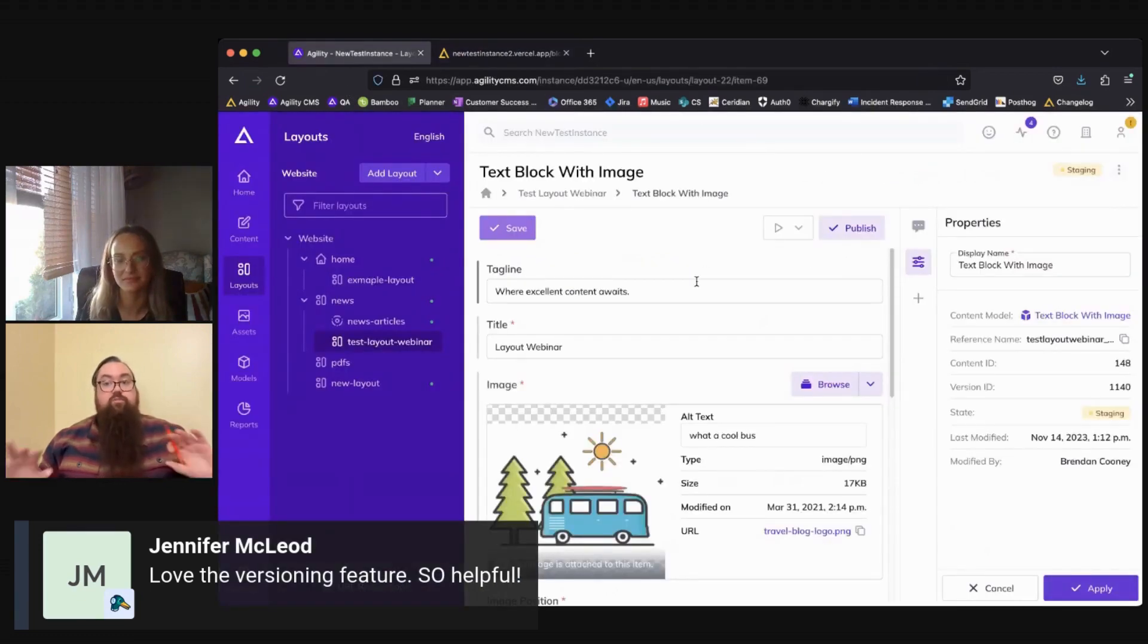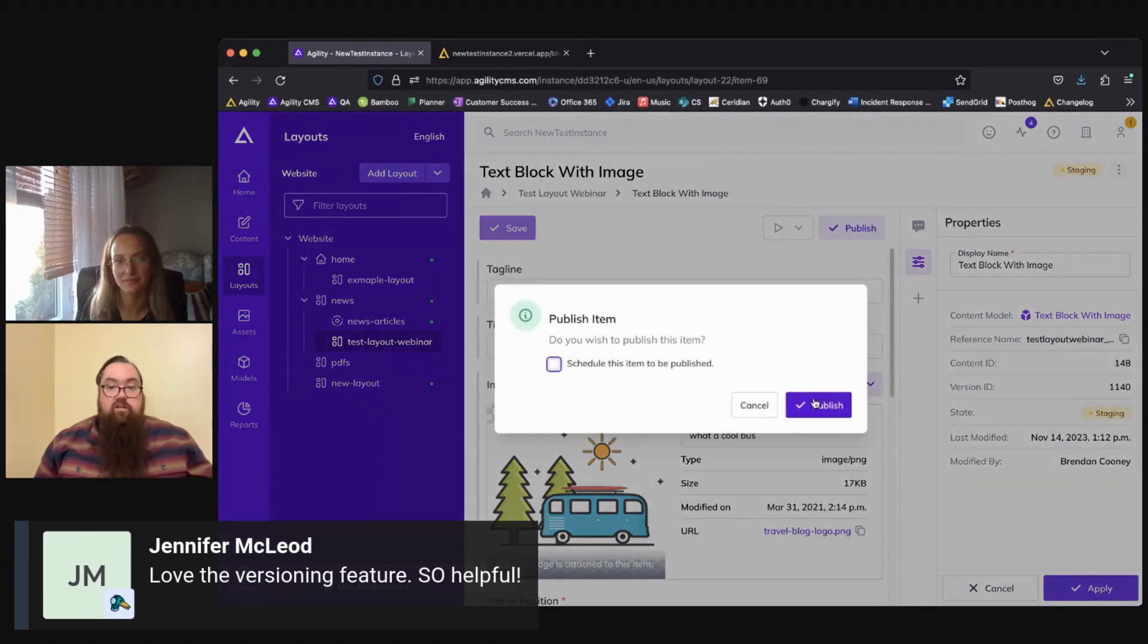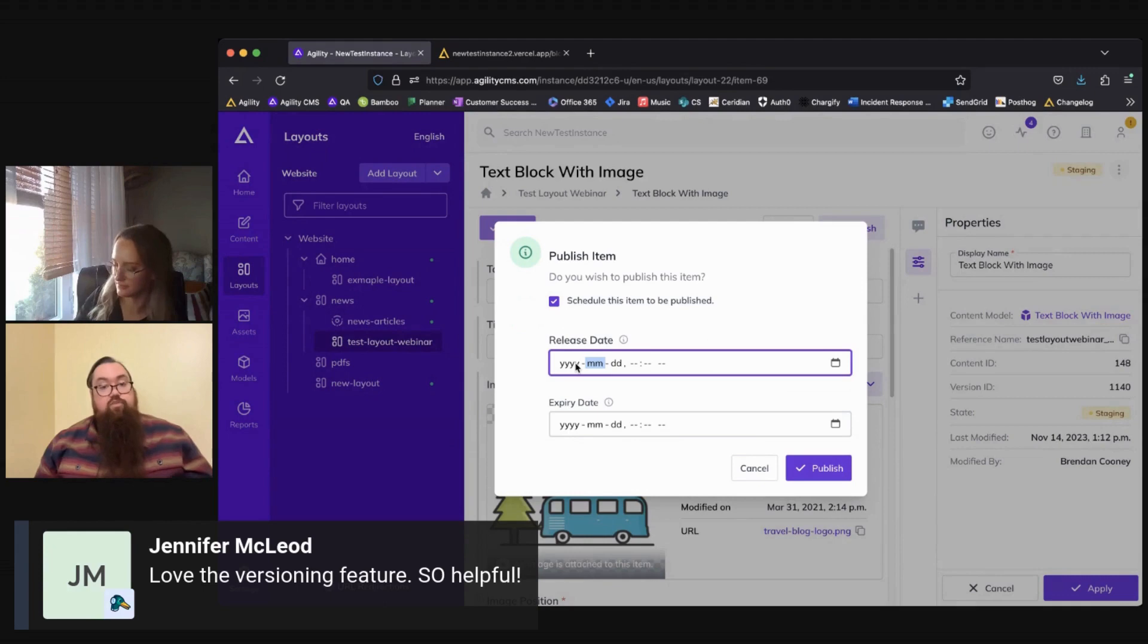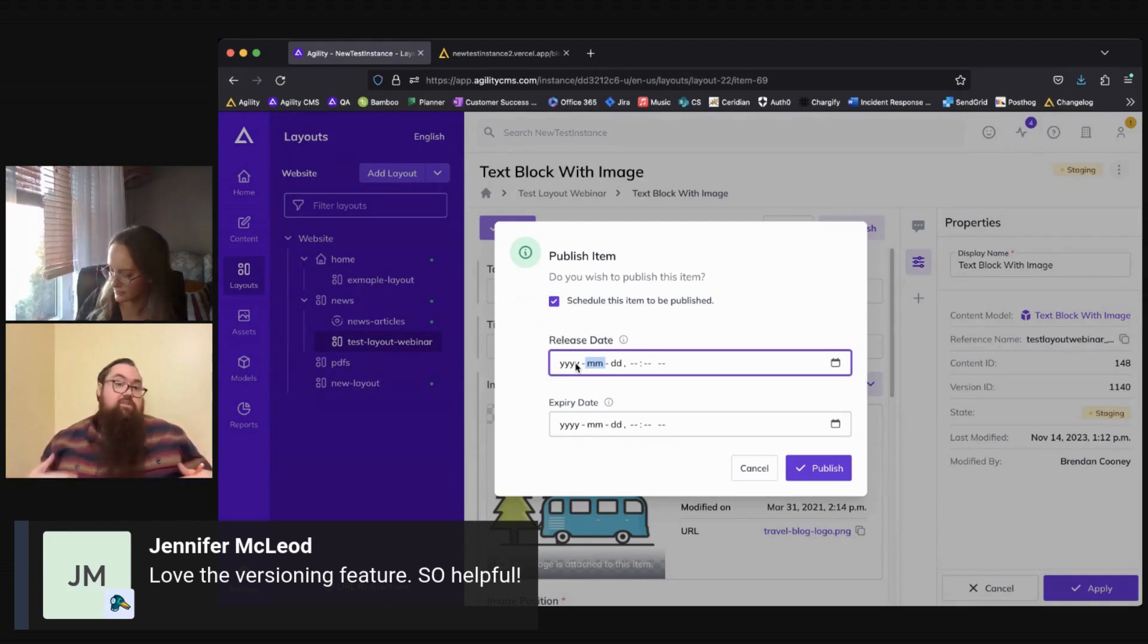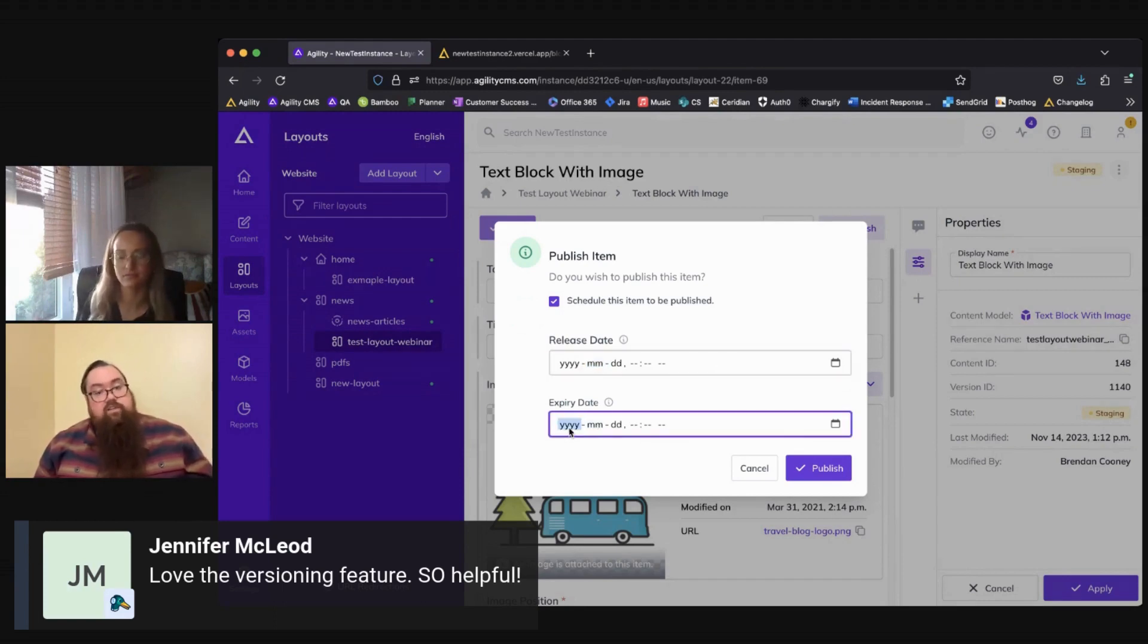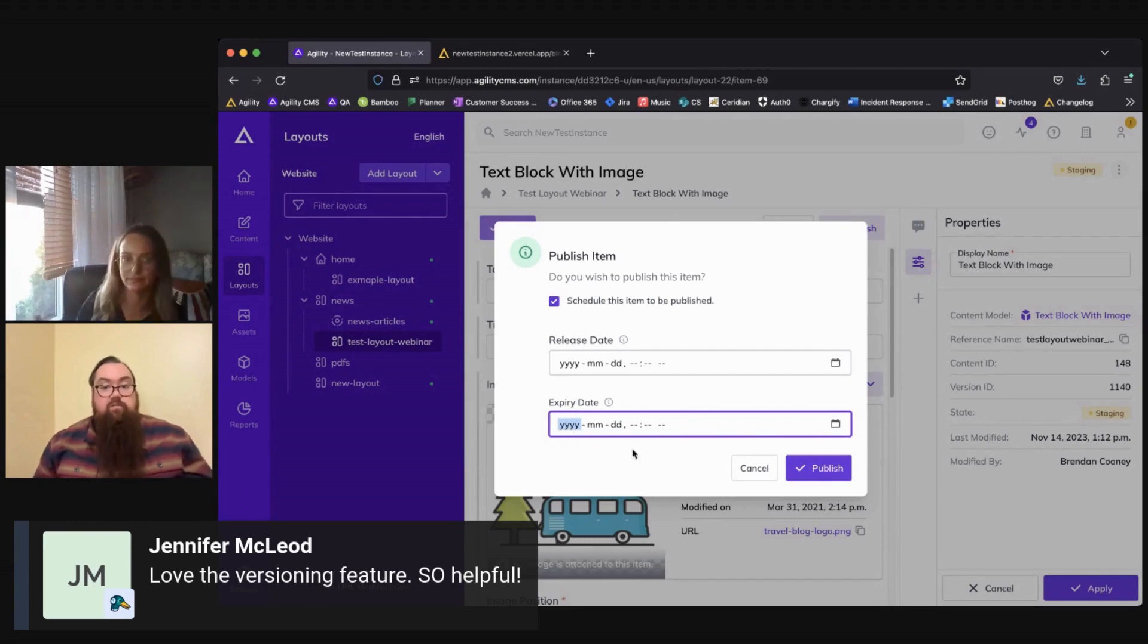Once you've previewed it and you're happy with how it looks, you'll be able to go ahead and hit publish. And you have the option here as well if you want to schedule a release date as to when you want that to go out. Maybe it's a press release, something like that, that you want to go out on a specific date. You can schedule that here, as well as add an expiry date for when you want that layout to automatically be unpublished and come down.